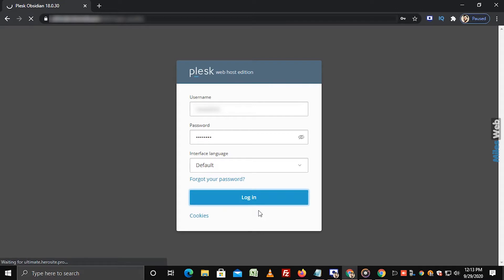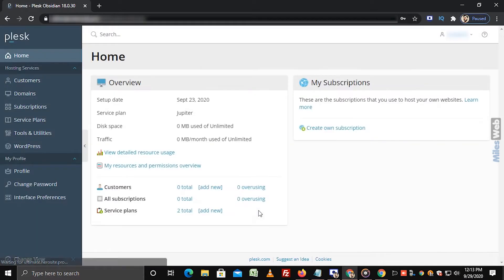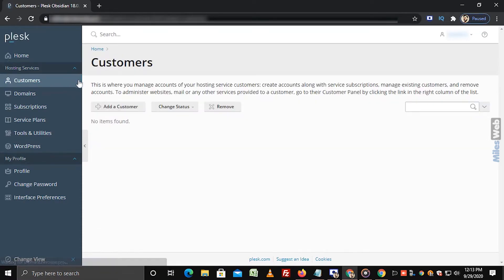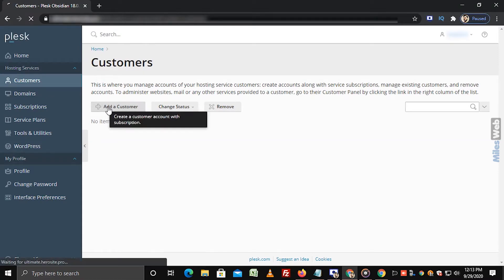Login to Plesk. On the left sidebar under hosting services, click on customers. To add a new customer, click on add a customer.